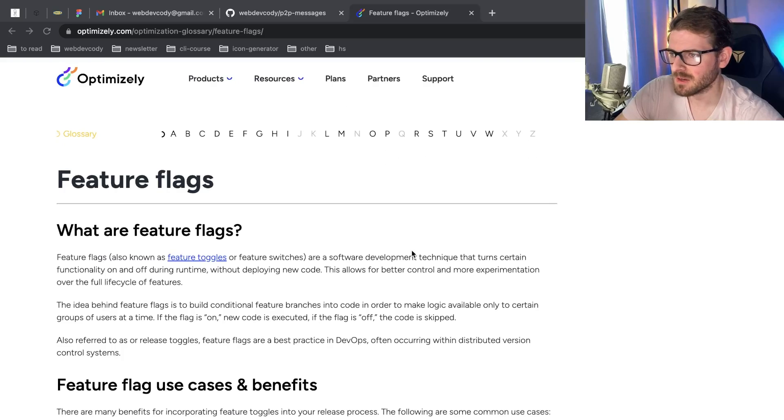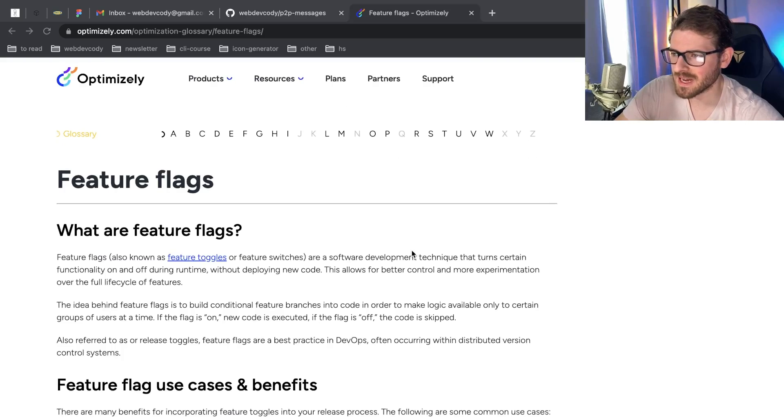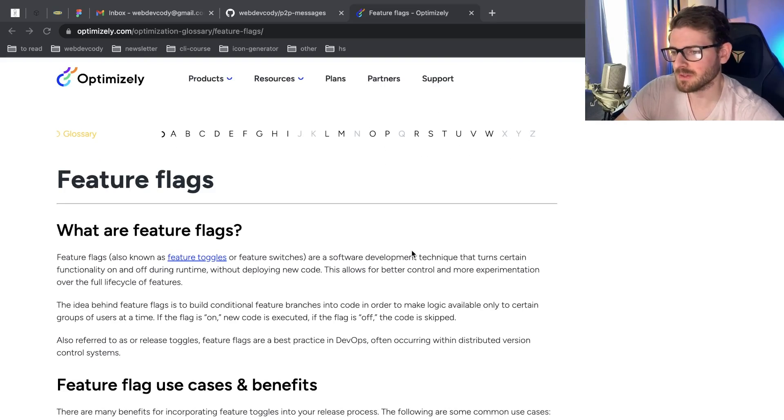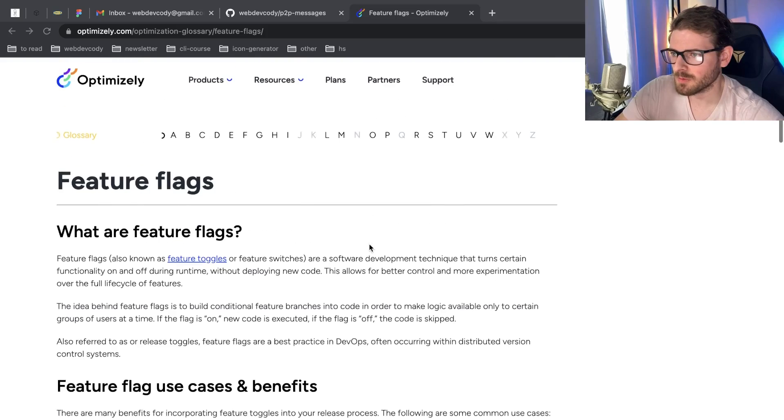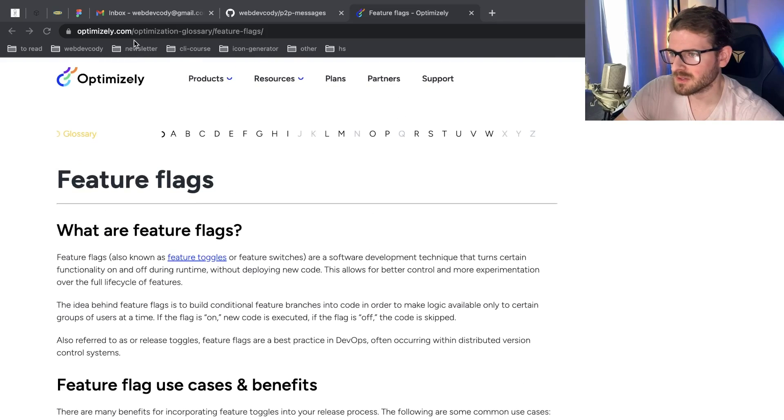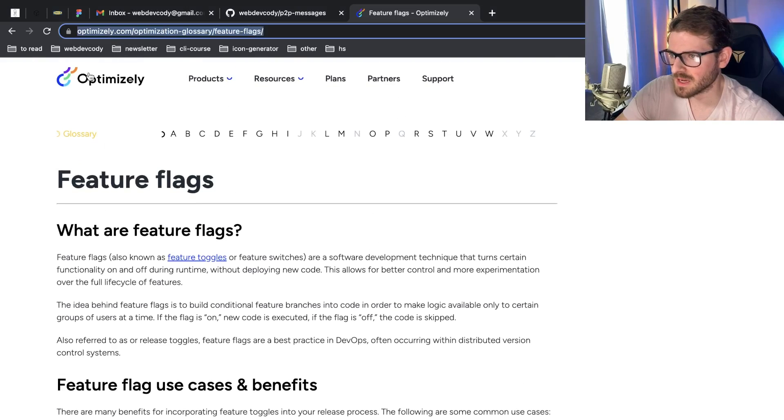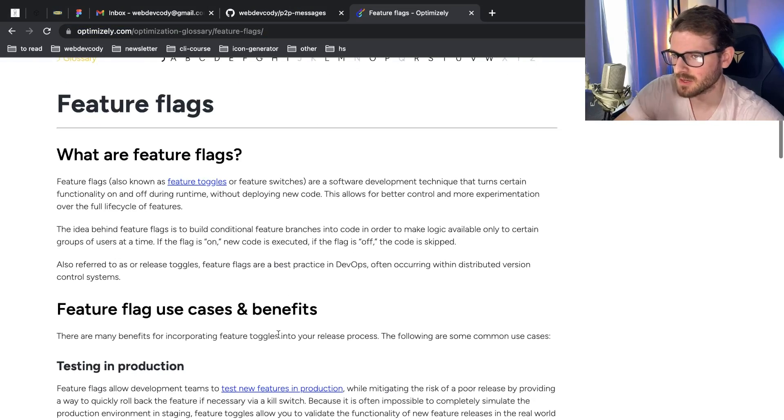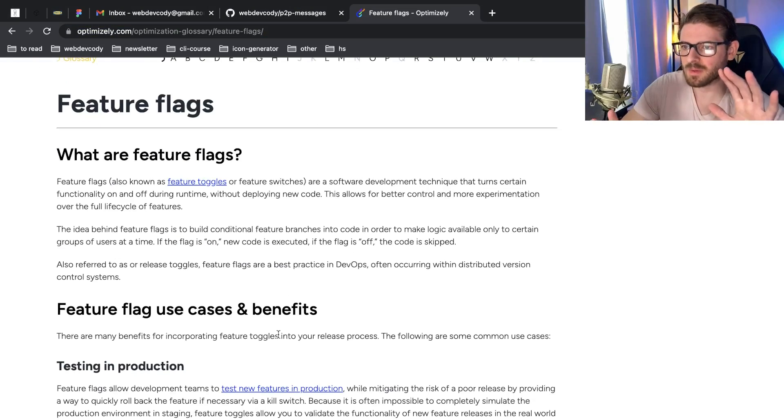Okay. So a couple of days ago, I made a video about continuous integration and something that goes hand in hand with continuous integration, continuous deployment, and delivery is feature flags. I wanted to just give a quick overview about feature flags.